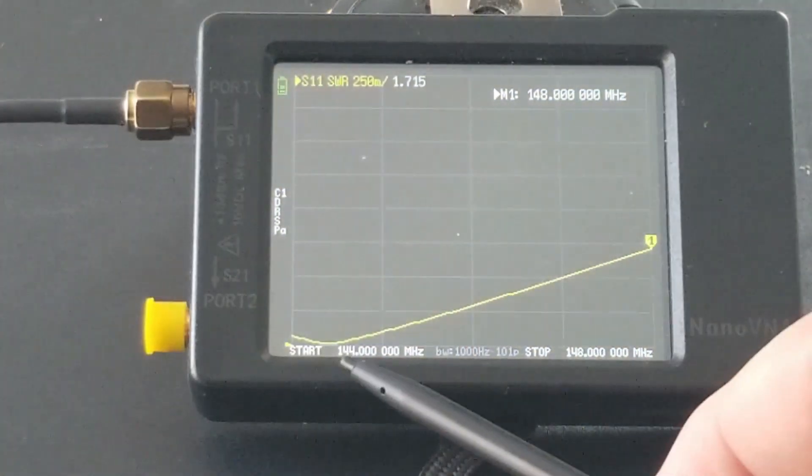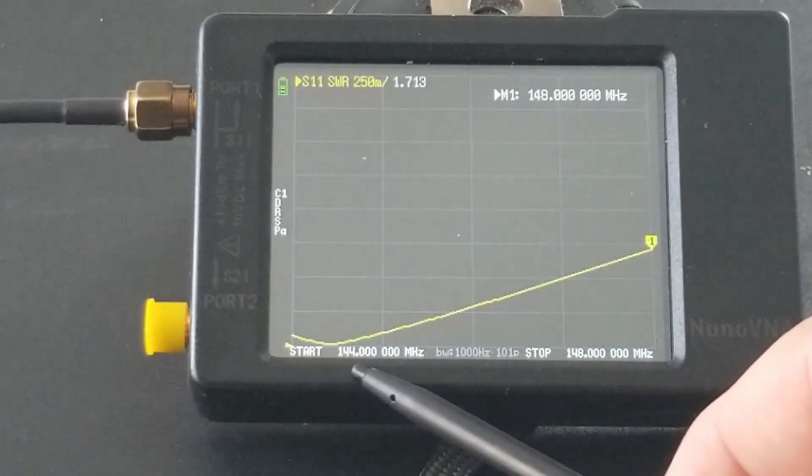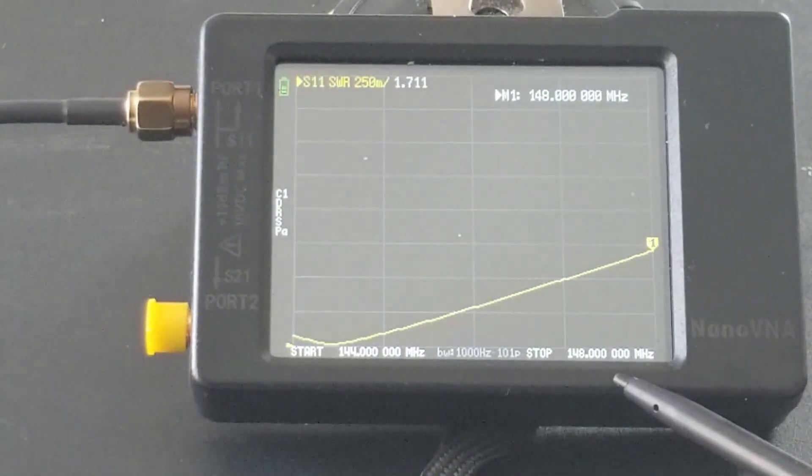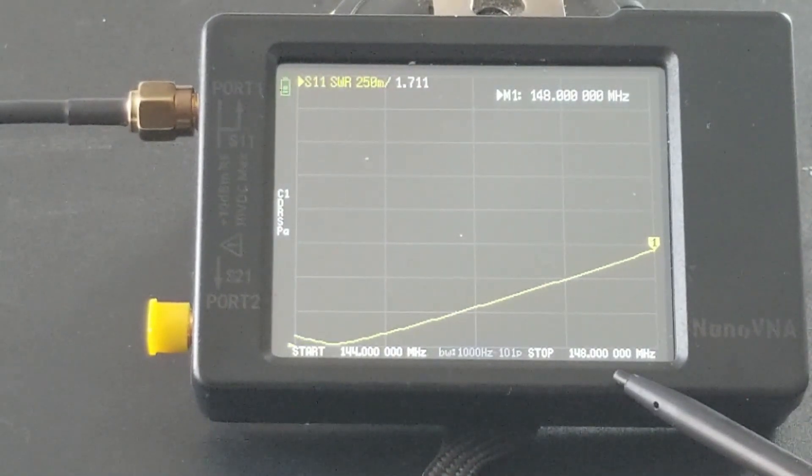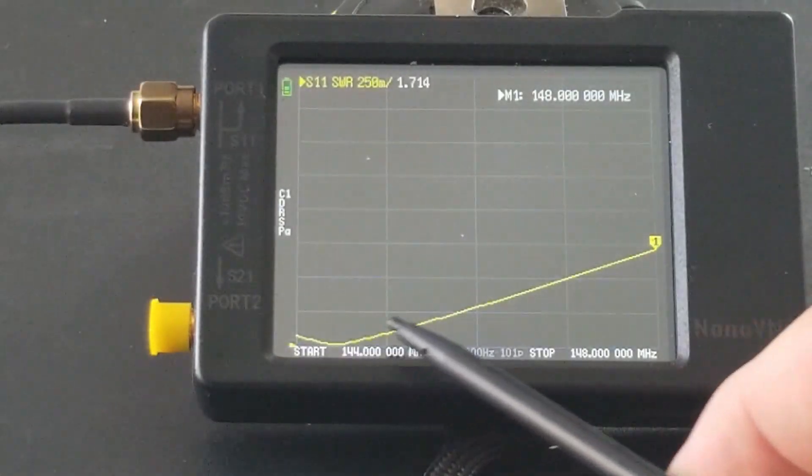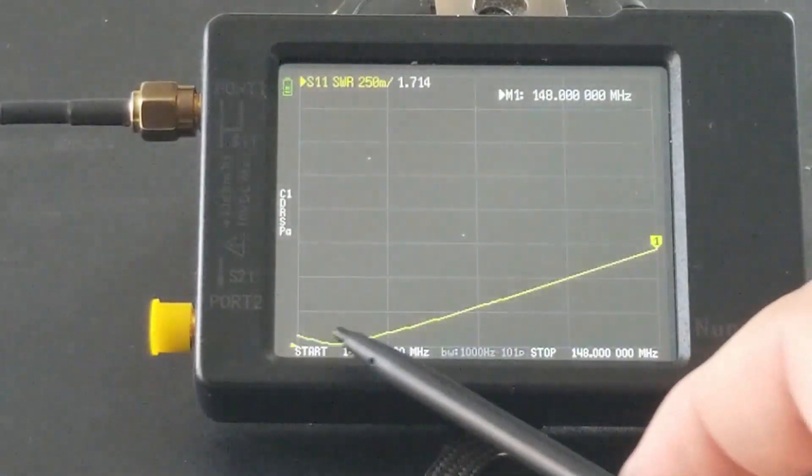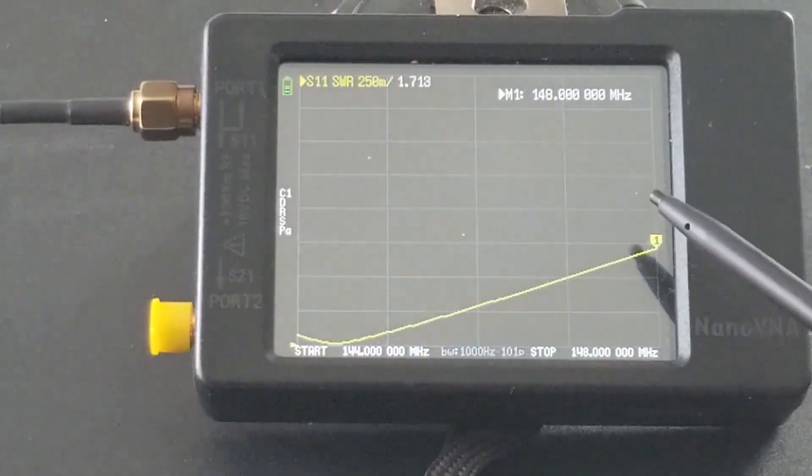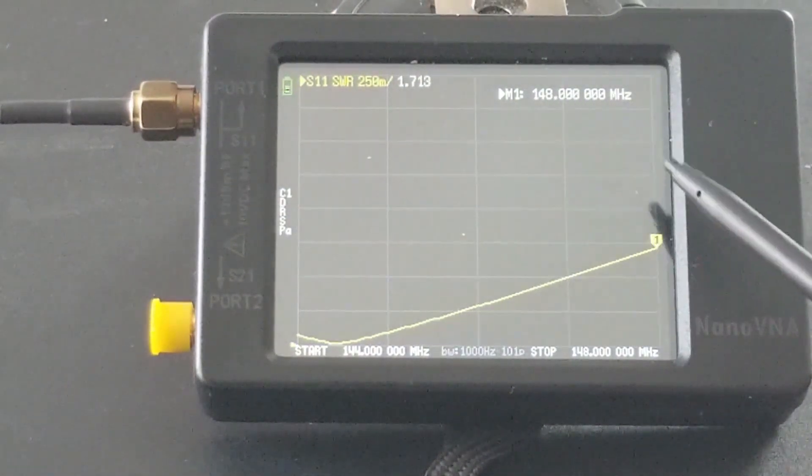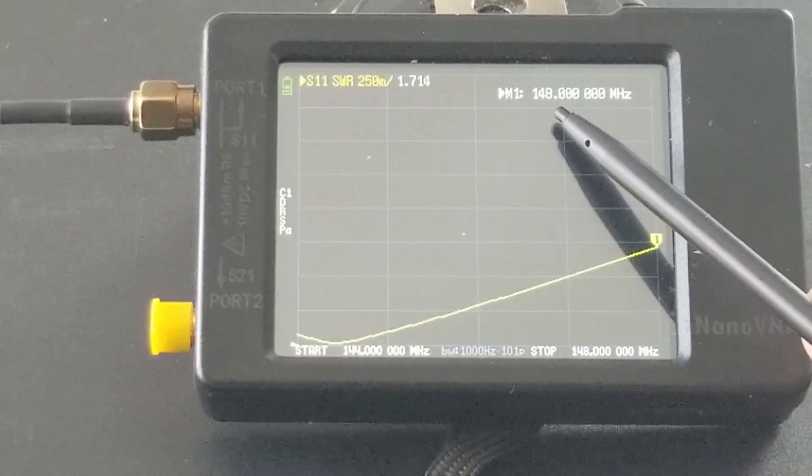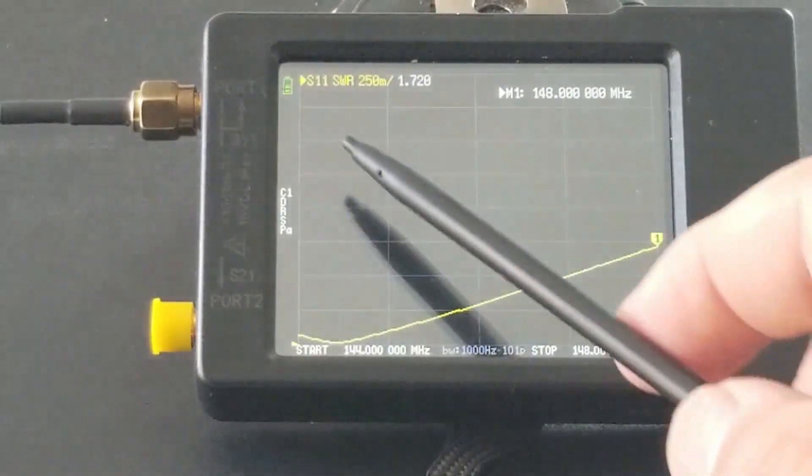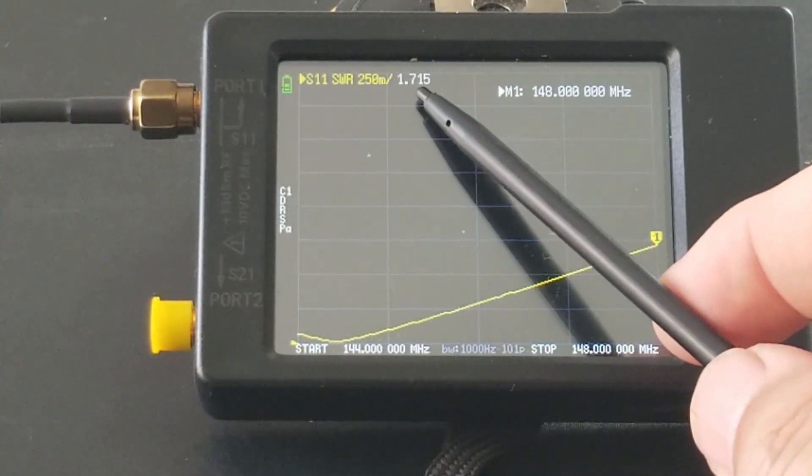From 144 megahertz to 148 megahertz, this is the SWR reading. Currently the marker is at 148 megahertz, the SWR is 1.7.